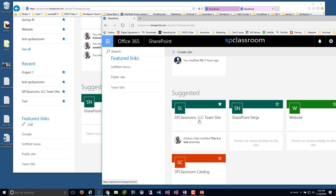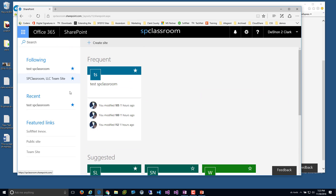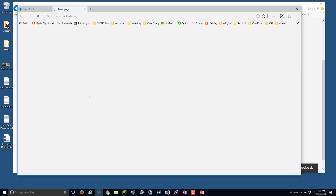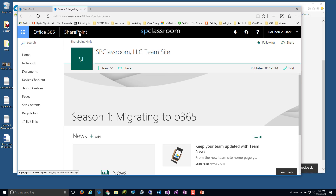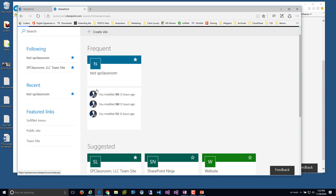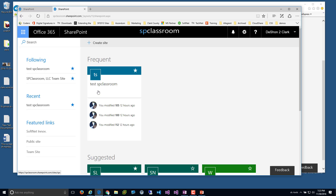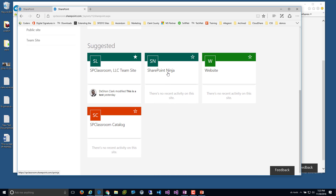The suggested sites aren't very varied since this isn't a heavily populated tenant. Even as a regular user — probably a standard power user who may be the owner of several sites, maybe not a site collection admin — it really depends on how your organization hands out those different roles.